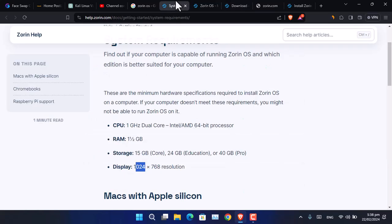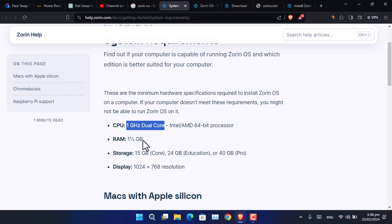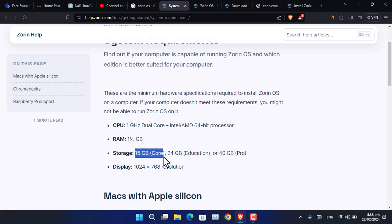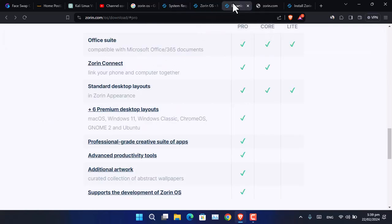What are the system requirements to install Zorin OS? First, you need a CPU of 1 GHz dual-core or an Intel or AMD 64-bit processor. A minimum of 2 GB of RAM is required. Storage-wise, you need 15 GB for the Core version, 24 GB for the Education version, and 40 GB for Pro. The display requires a minimum resolution of 1024 by 768.